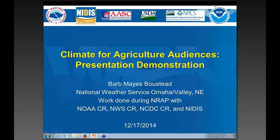What I'm going to be doing in this presentation is giving a bit of background on what we were trying to achieve, and then giving a demonstration of the presentation as if I was giving it for an audience here in the Omaha County Warning Area right now, looking ahead to their interests for next spring. After that, we'll have time for questions and answers.